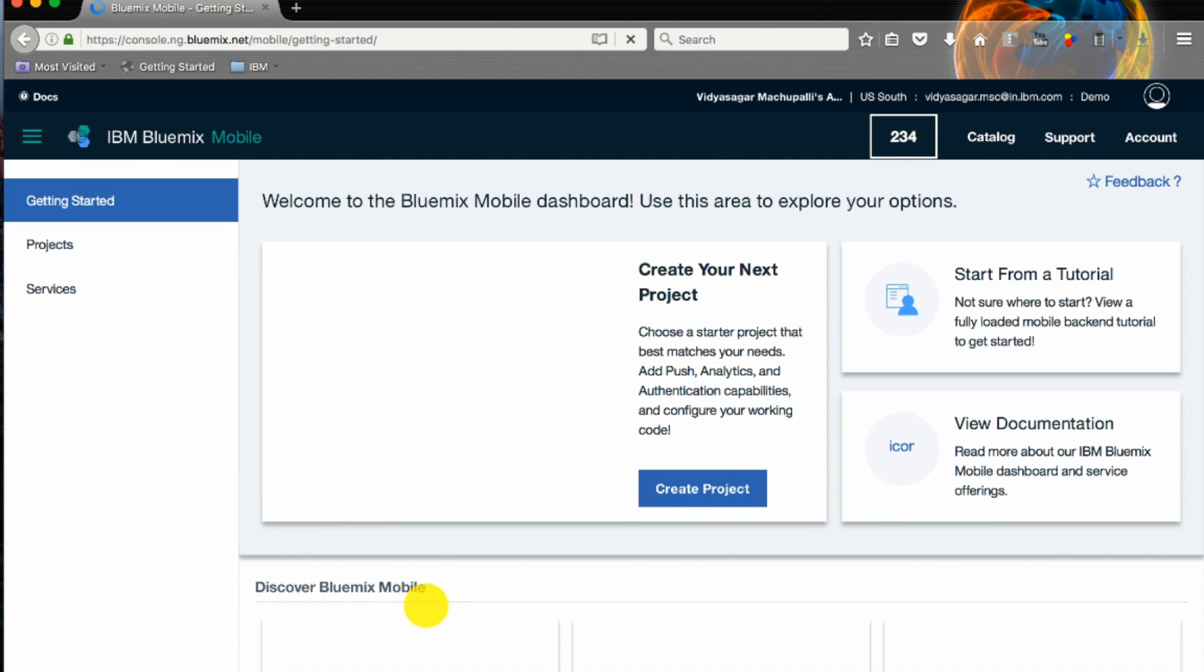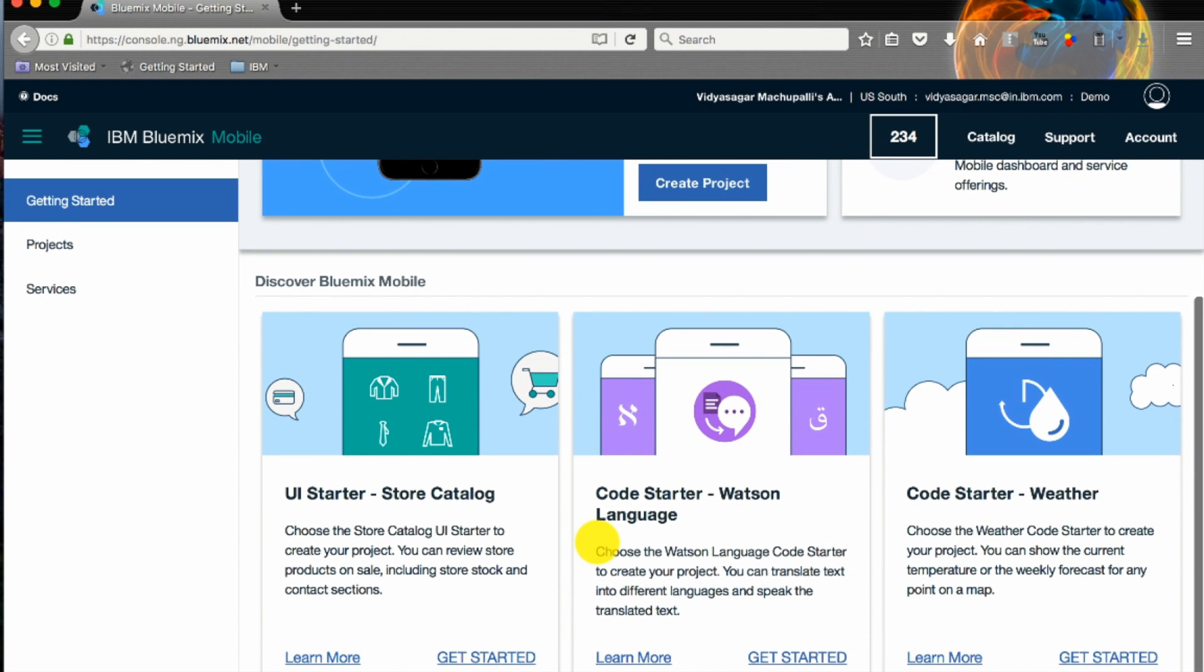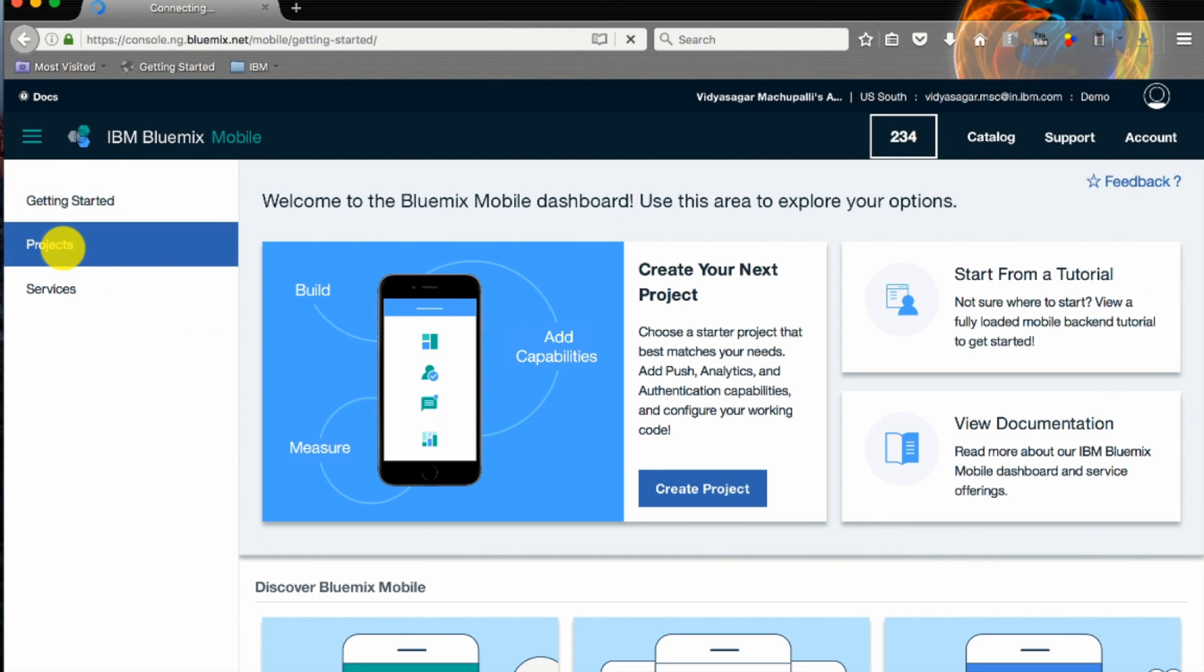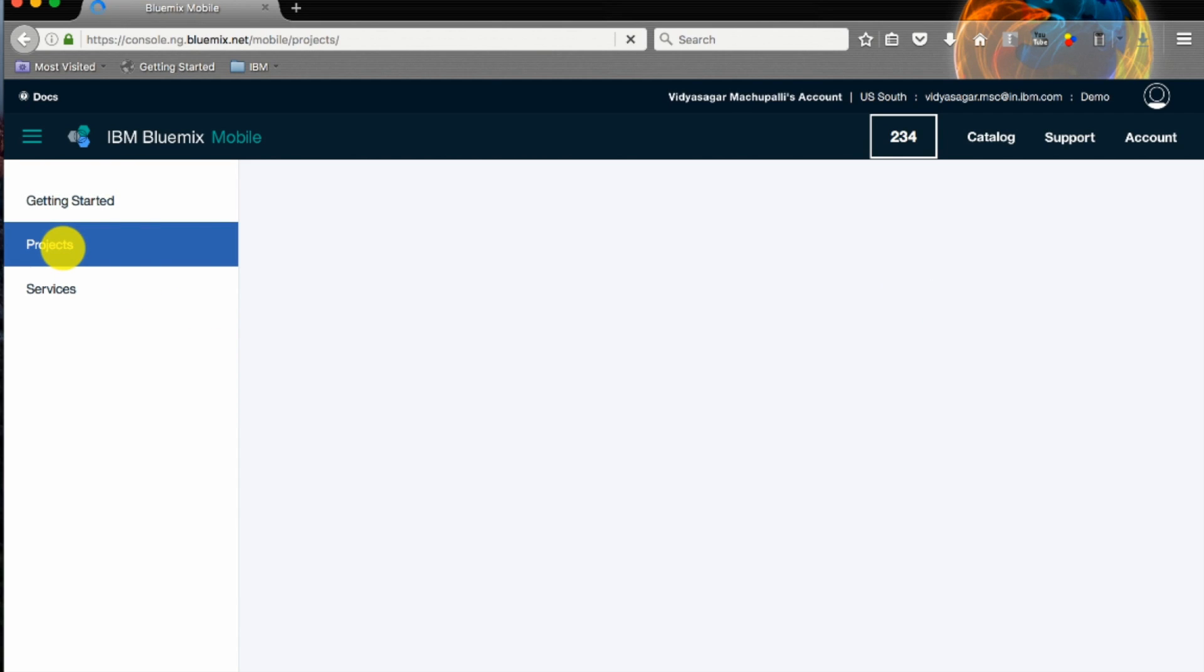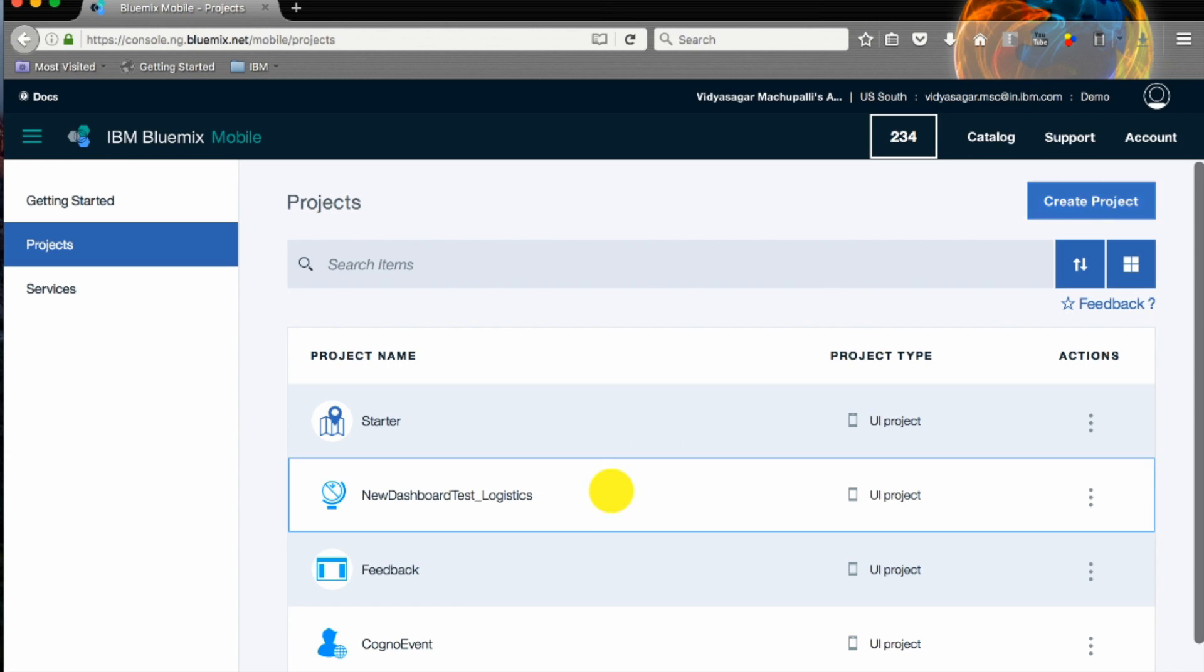Getting started is your landing page where you will see how to create a project, documentation, tutorials and other status. Available projects is where we exactly start creating a mobile project. These are the existing projects which I already have.